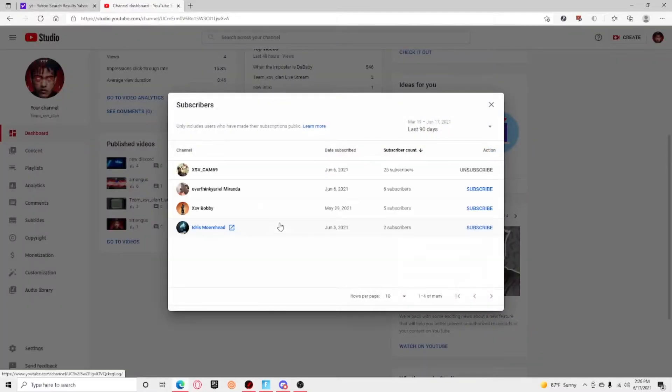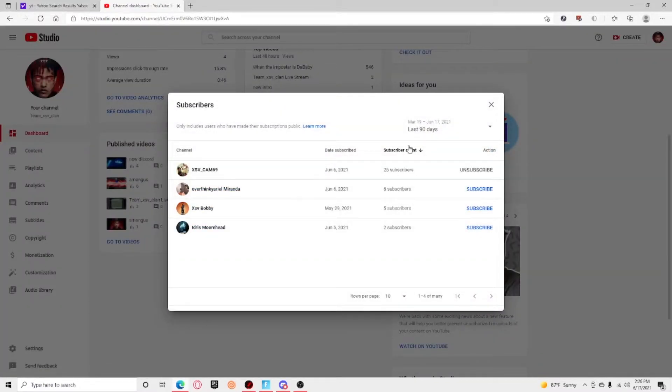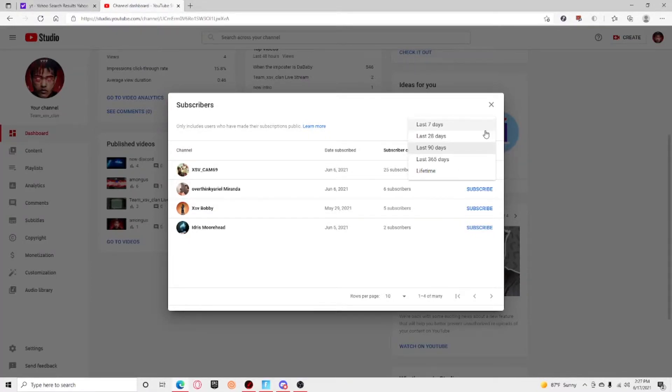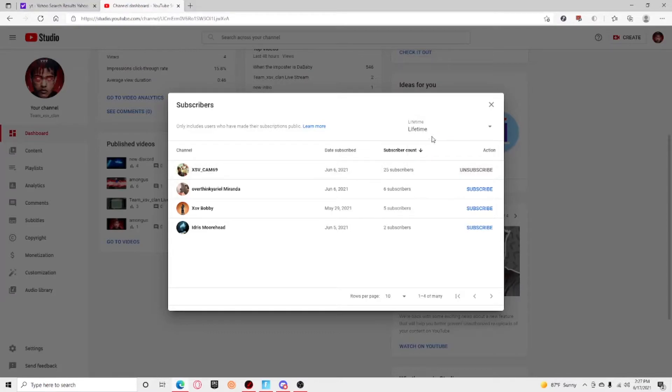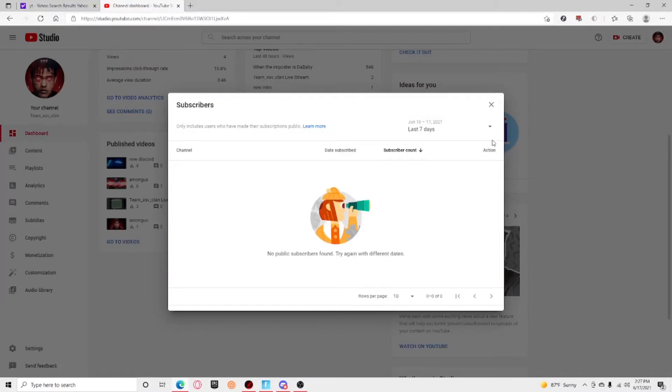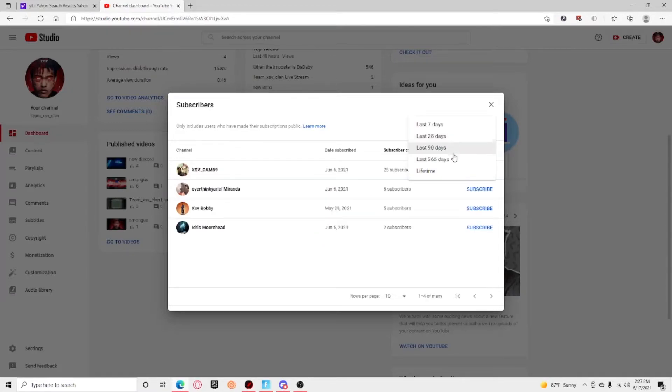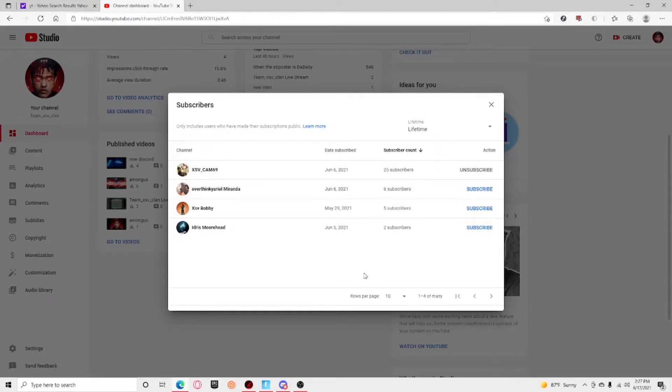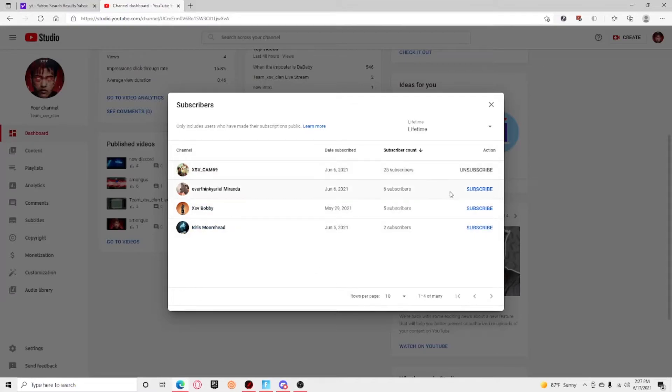So there are some subscribers. Okay, let's just see all of them. So I'm gonna put lifetime. Last seven days, none. Less than 90 days? Okay, last is a lifetime. These are the people who subscribe to me and I have 14.